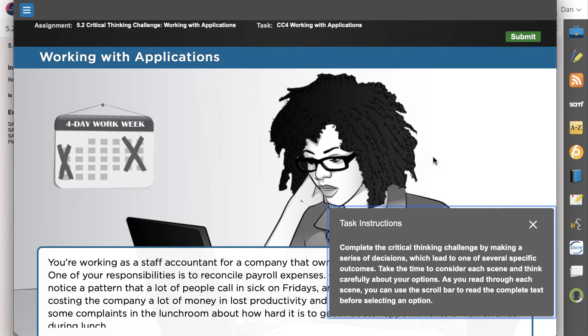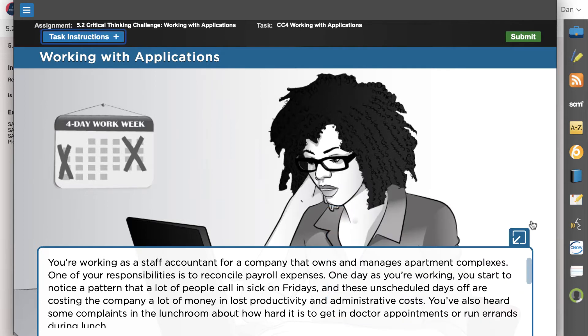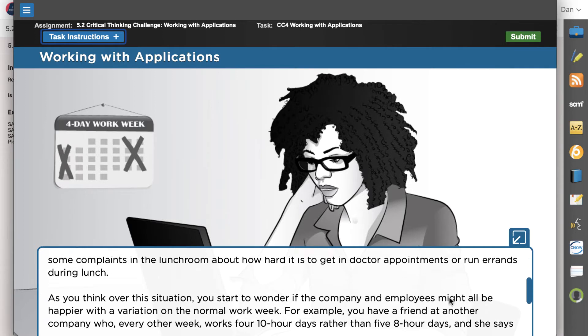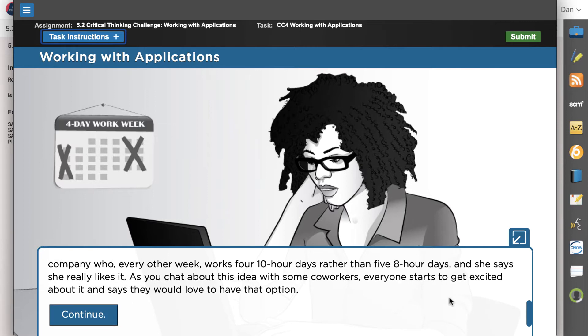In this example, you work as a staff accountant in payroll. You notice that many employees call in sick on Fridays, resulting in a loss of productivity. You wonder if offering a variable work week might address some of these issues. This challenge will walk through a variety of activities involved in preparing a presentation to support this idea.